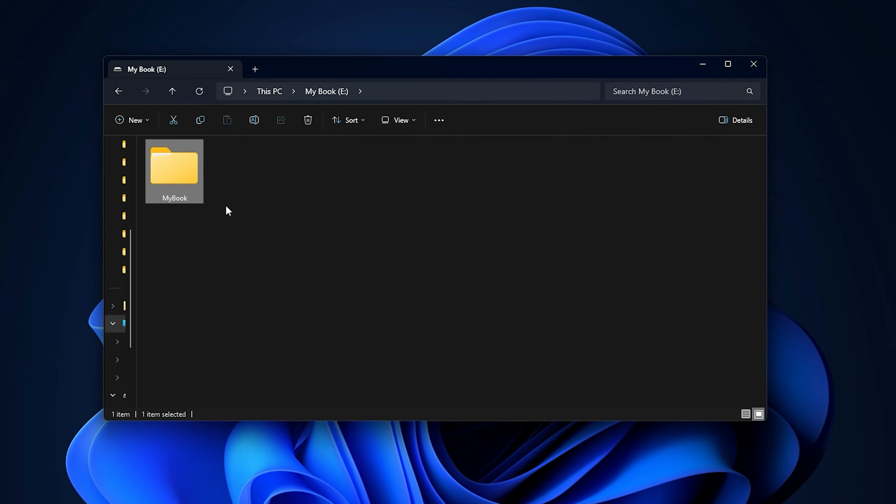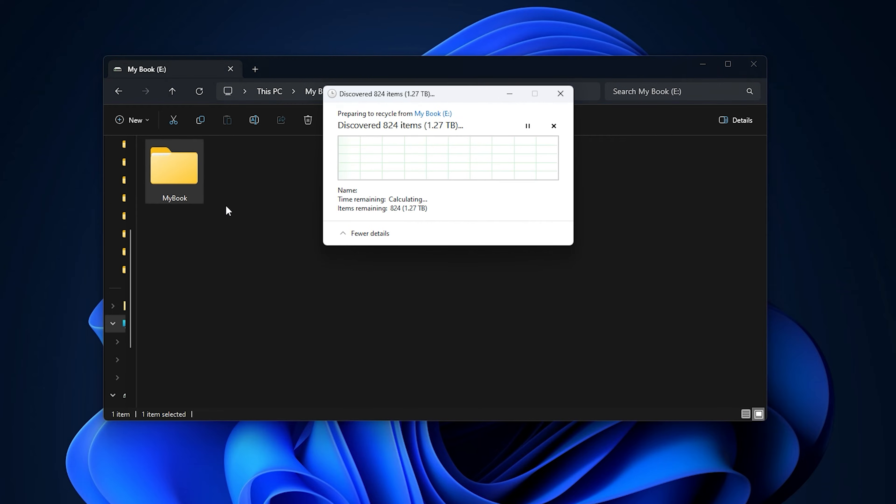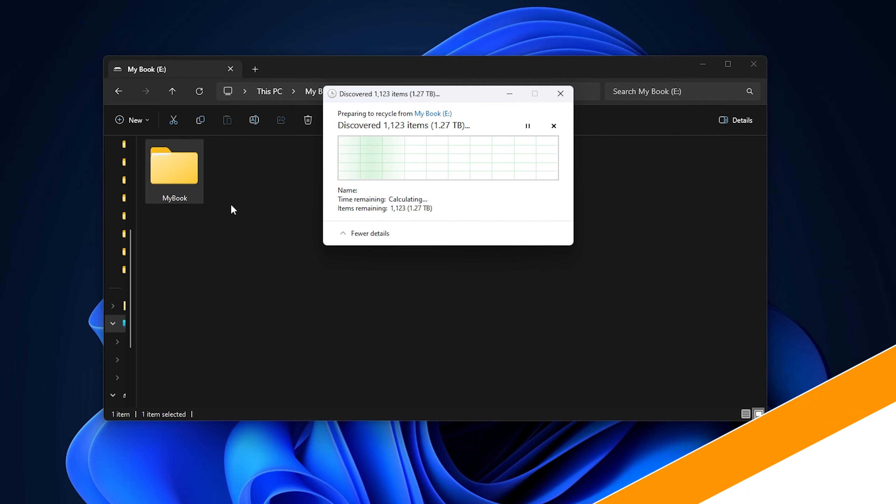If you are unable to delete some files and folders from your external hard drive, let's get started on how to resolve the issue.